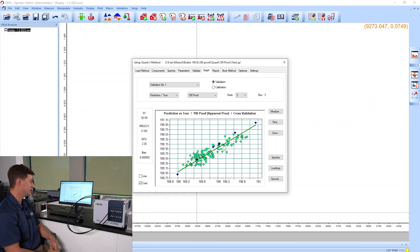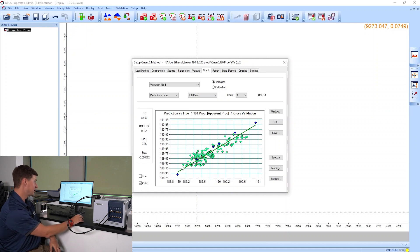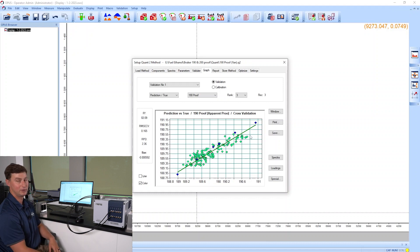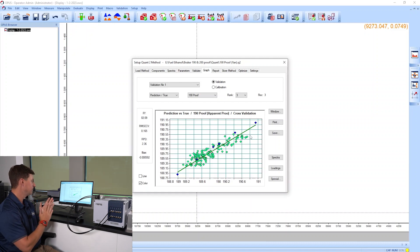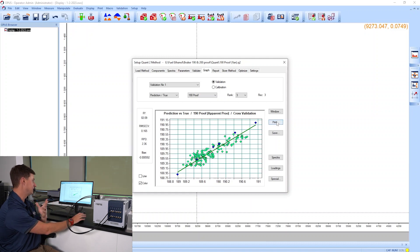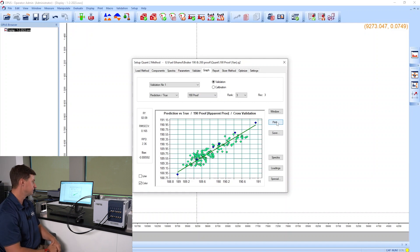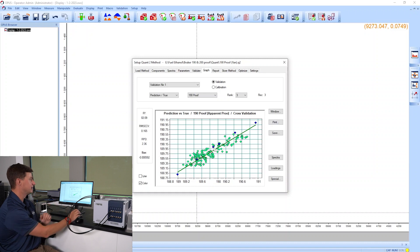This is a pretty tight range of a calibration. The original calibration goes from roughly a little over 189 proof to roughly 190.6 proof, so the range on the calibration is very small. We've actually extended that by roughly half a point with these additional spectra in here. You can see it spans the range and it's pretty close.